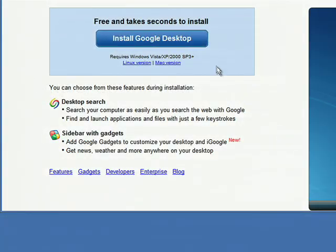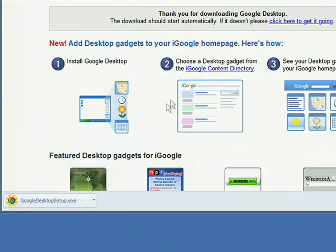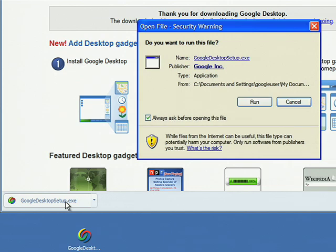To download a file, click the link to start the download. You'll see the download's progress at the bottom of the Google Chrome window. When it's finished, you can drag the file to copy it to your desktop, click on the button to open it, or click on the arrow for more options.